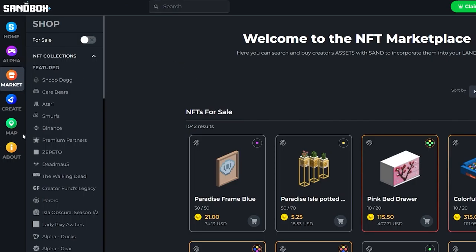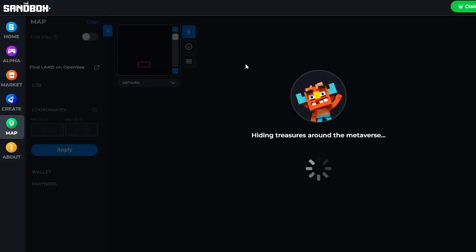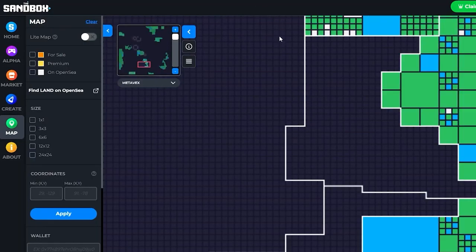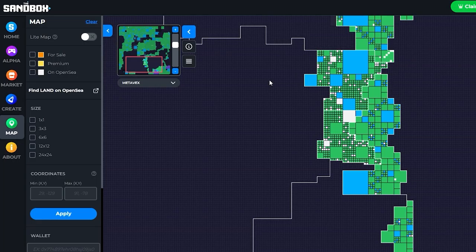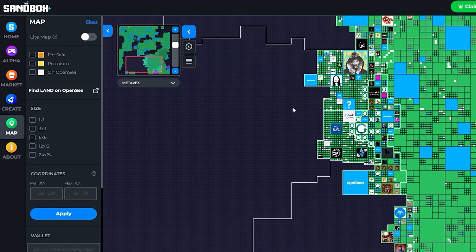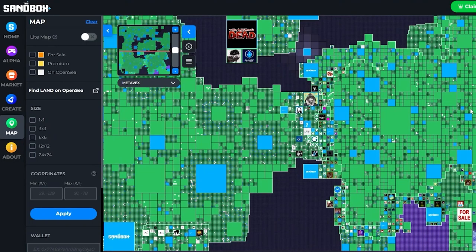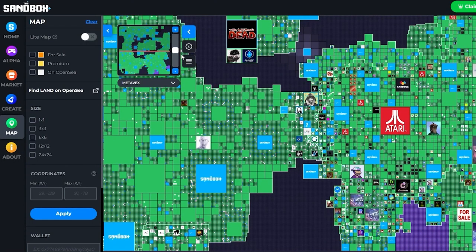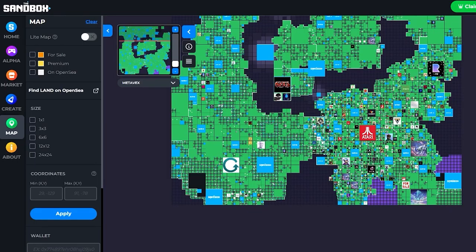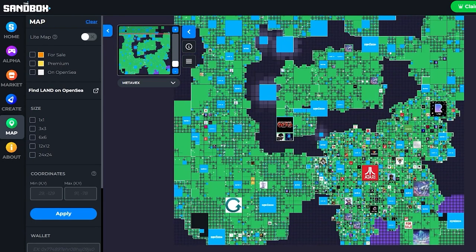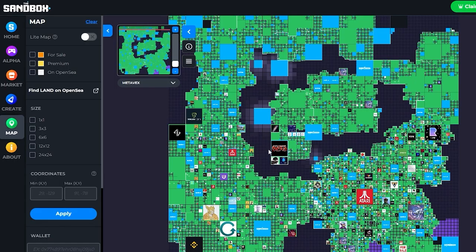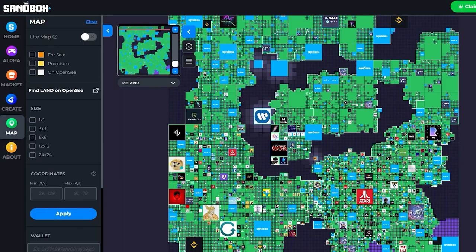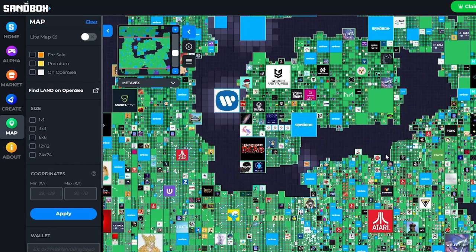The first option is through their website, and the other option is to go to OpenSea where you can find land there as well. As you can see, there are a lot of land pieces available. I did a video on Sandbox about half a year ago, and only a small portion of the map was available then — now it's this giant block, which shows how much it has grown.